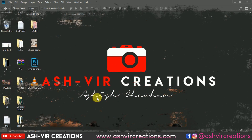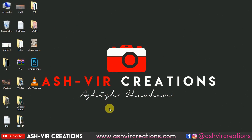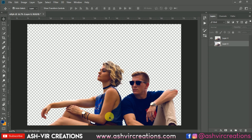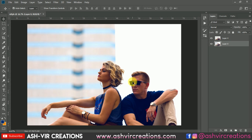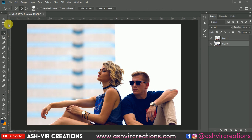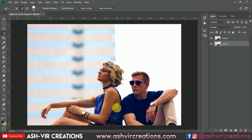Let's jump into the beautiful world of Photoshop. First of all, you have to select the couple photo by using the Quick Selection Tool. Just click on the plus icon and roll all over the subject's body to make it selected.